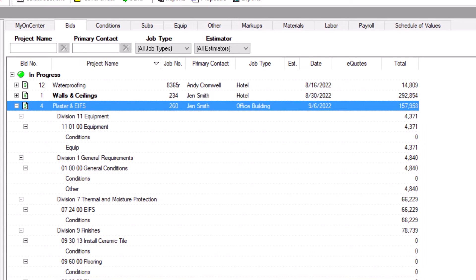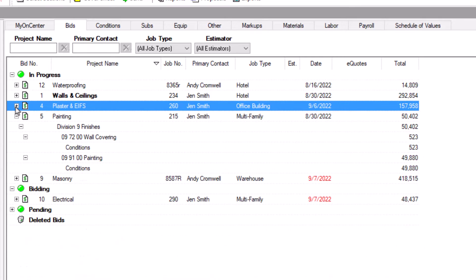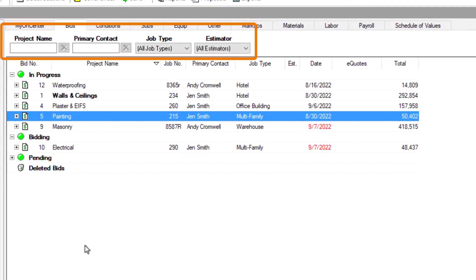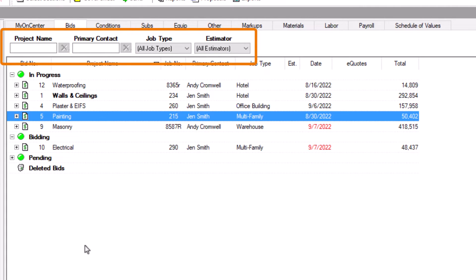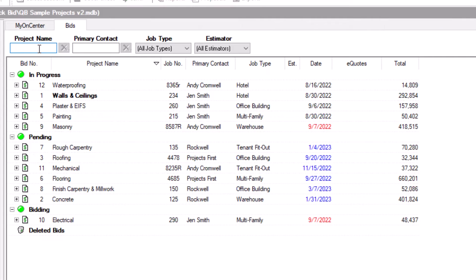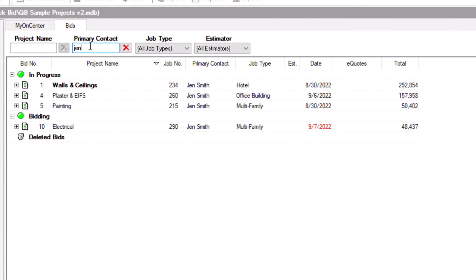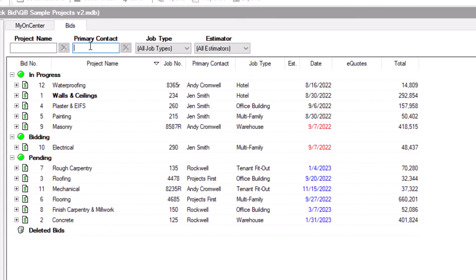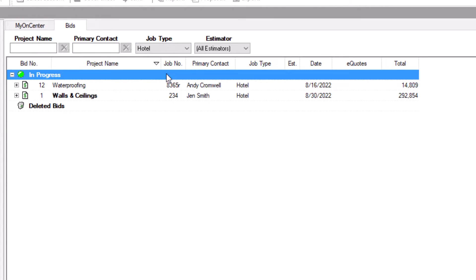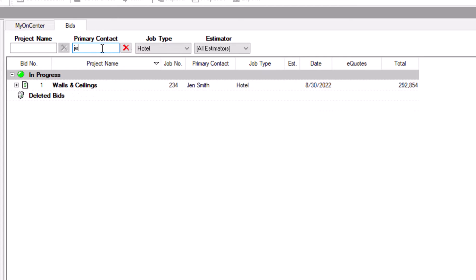After using QuickBid for a while, everyone eventually ends up with a long list of bids. Finding the one you need among all the other bids can be a real challenge for even the most organized estimators. So you can narrow down your list using the filter fields at the top of the screen. You can type anything you want in the first two fields to search by the project's name or primary contact. The job type and estimator fields are drop-down menus. So just select any available option you want to filter by from the list. You can use a filter by itself or in conjunction with others to target a specific set of bids.